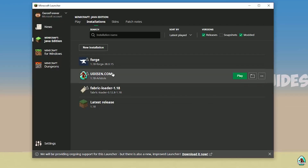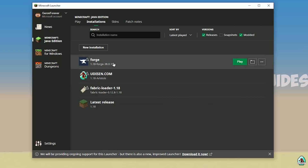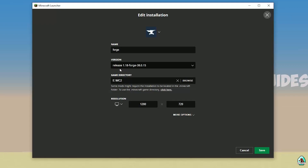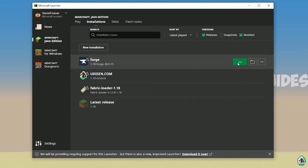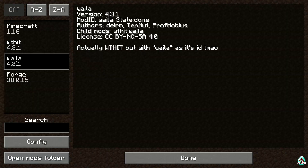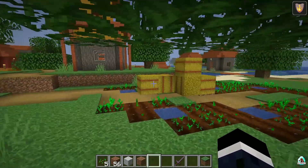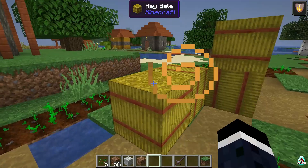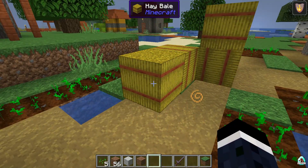Open the Minecraft launcher and find the 4G entry in the installations list. Double-check the right version — if you installed for Minecraft 1.18 you should see release 1.18; for 1.18.2 you should see release 1.18.2, and so on. Press Save, then press Play. If installed properly, you should find Viola in the mods list.